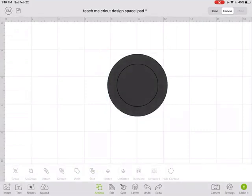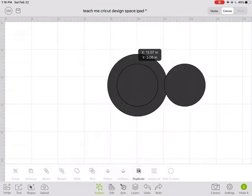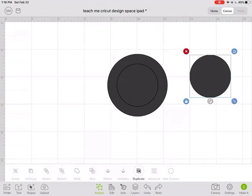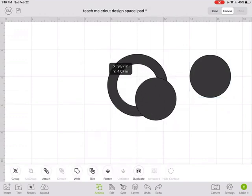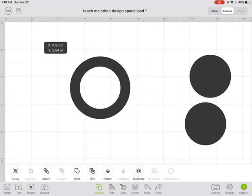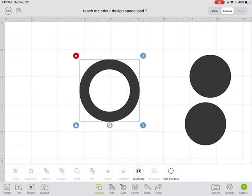So now it looks like nothing happened but if I click on this very center circle and pull that away and click on that center circle and pull that away you can see what I did was I made a ring.